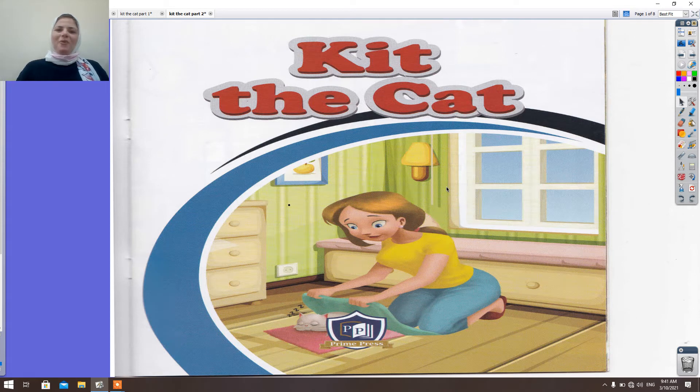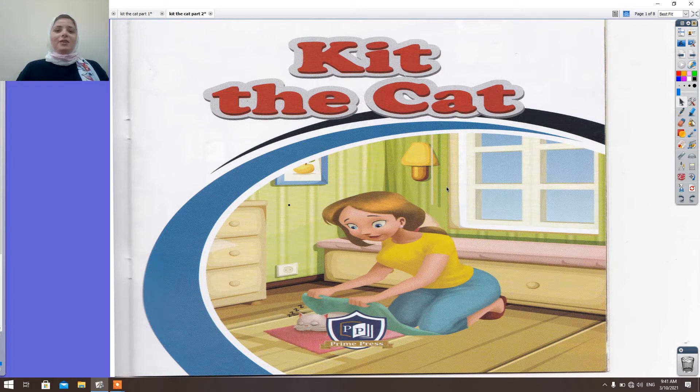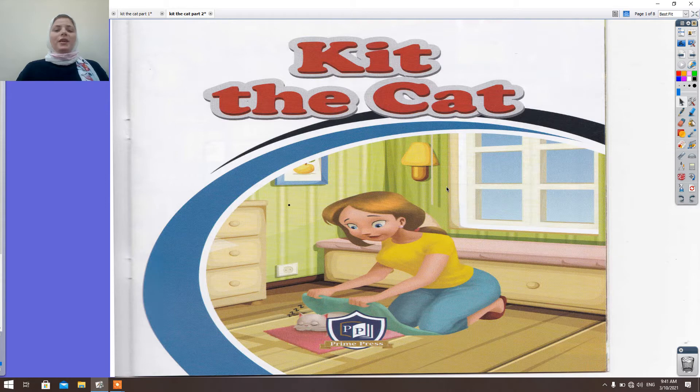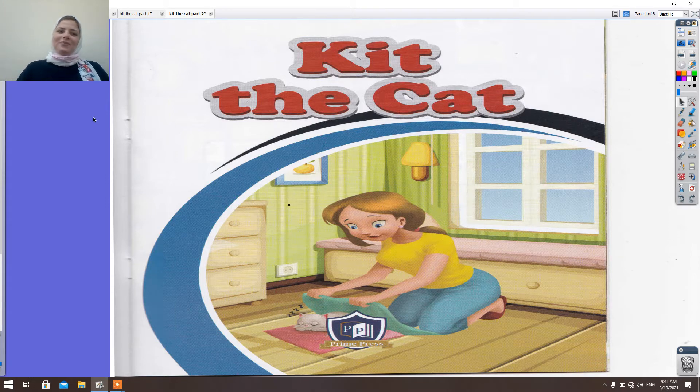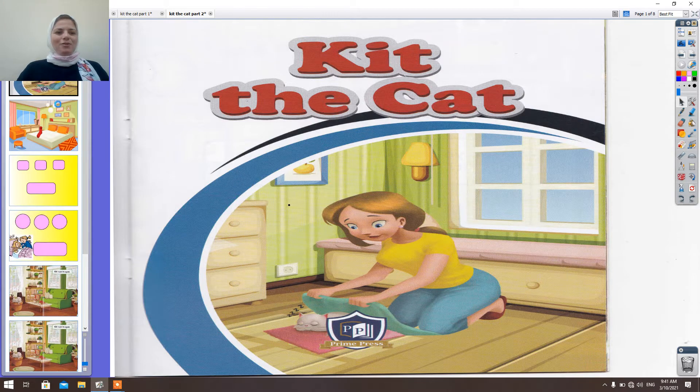Hi everyone, how are you today? I hope you are fine. Today we're going to continue our story Kit the Cat Part 2. Are you ready? Yes, I'm sure.